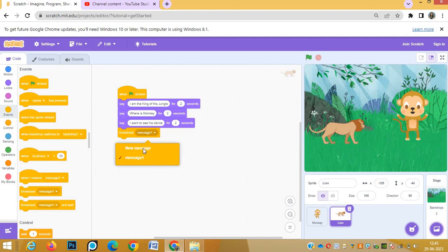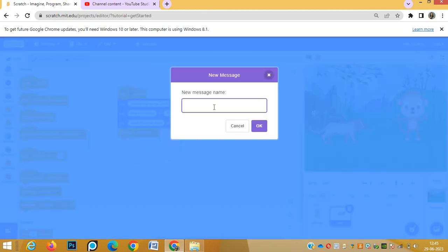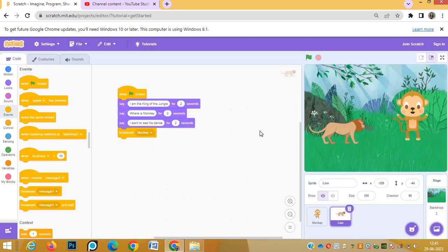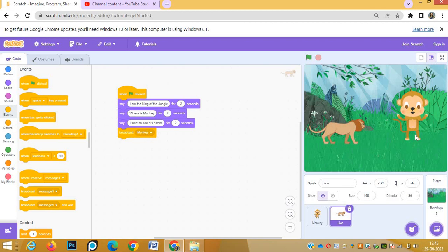For that we will go to events block, broadcast. Here instead of message one we'll choose new message, and in the new message we'll type the message 'monkey'. As soon as this monkey message broadcasts, this message reaches to the monkey.